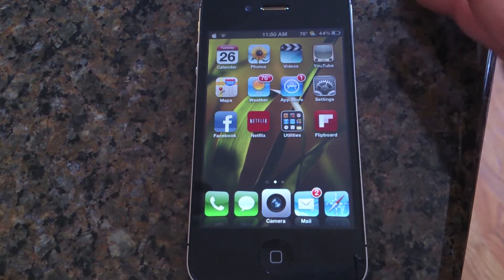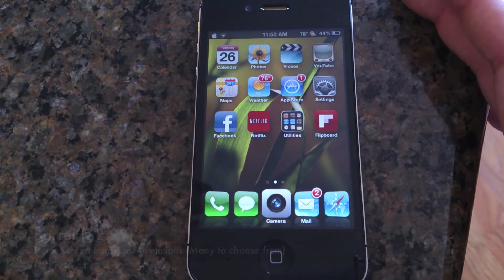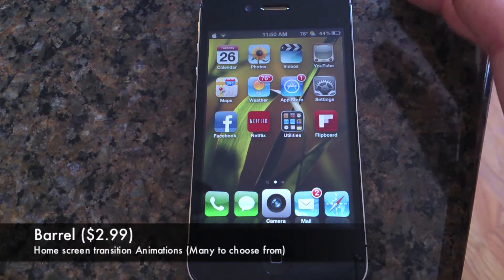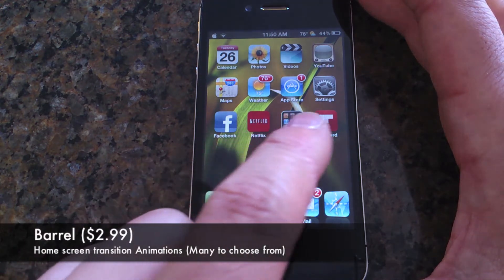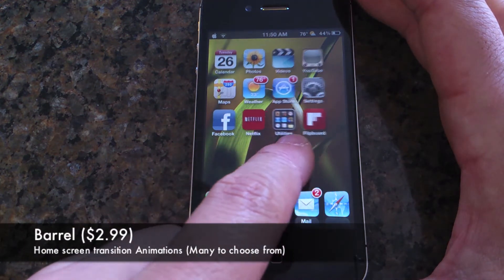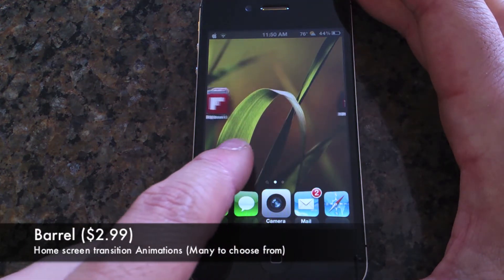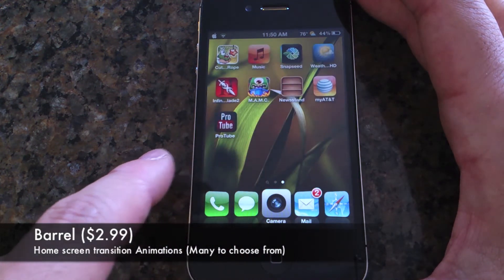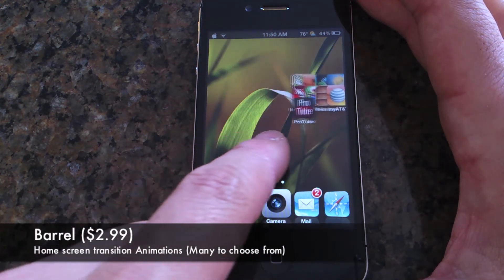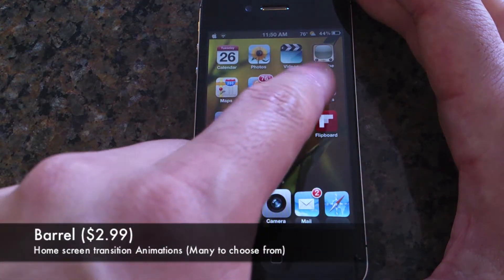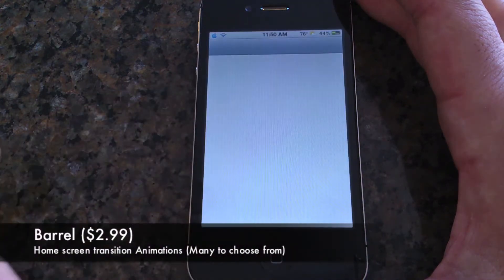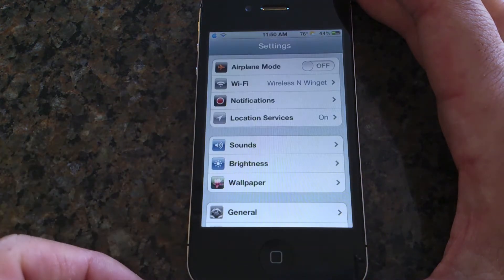There are a lot more options to choose from and you can randomize them. Here's another good one called Barrel — you can see there are transition animations between home screens.